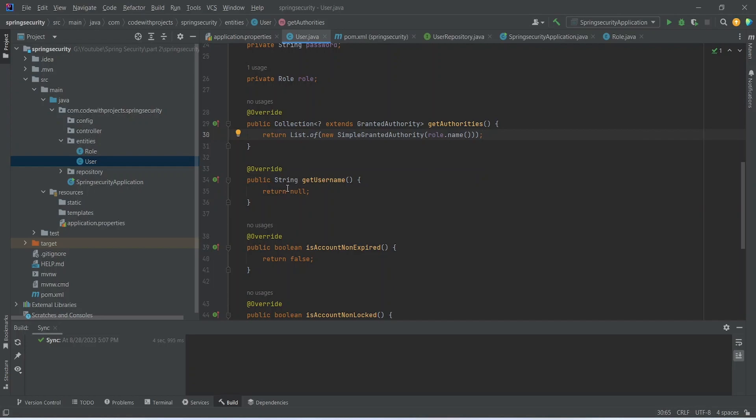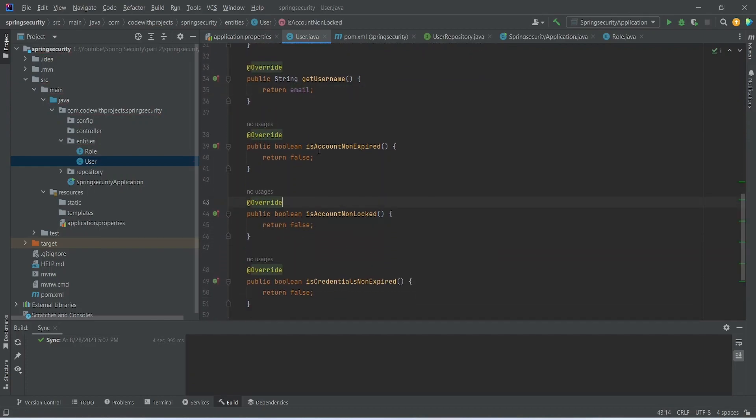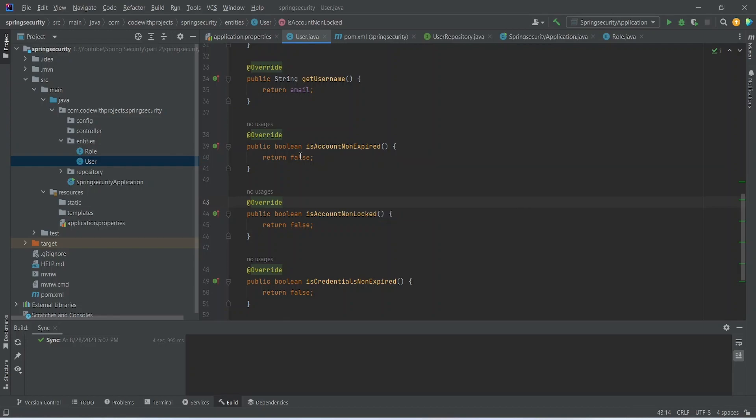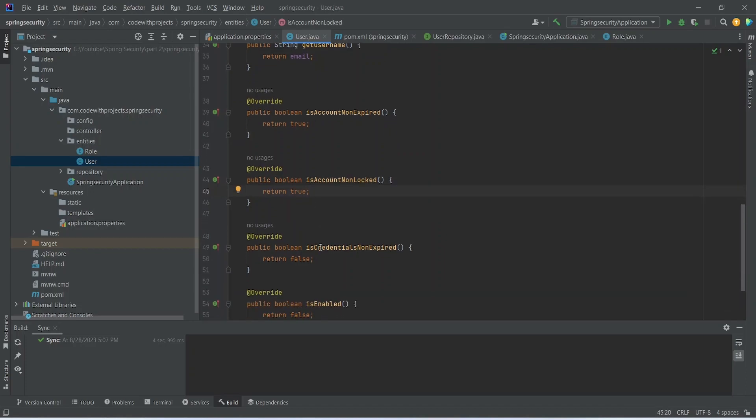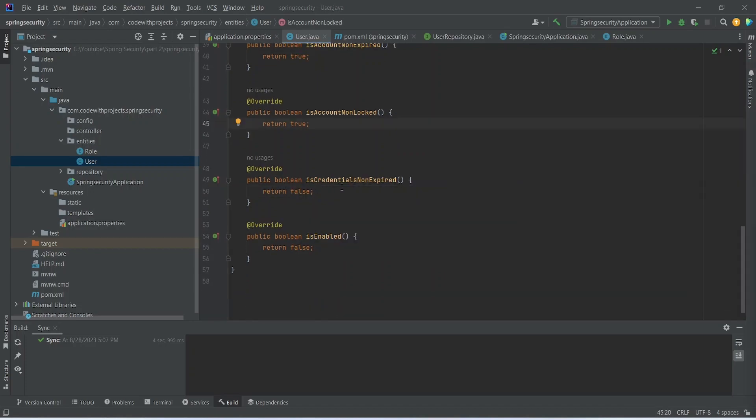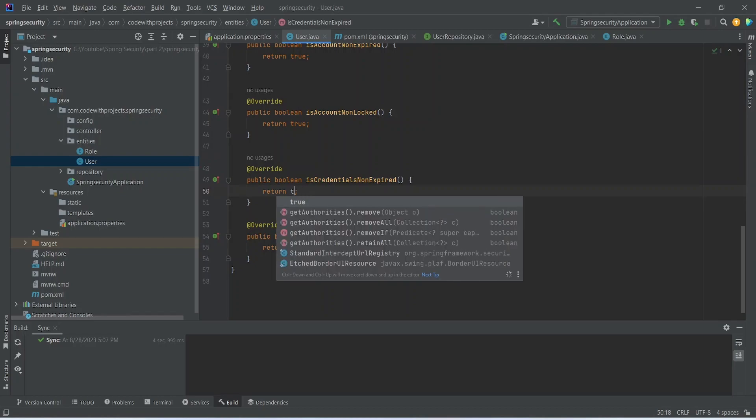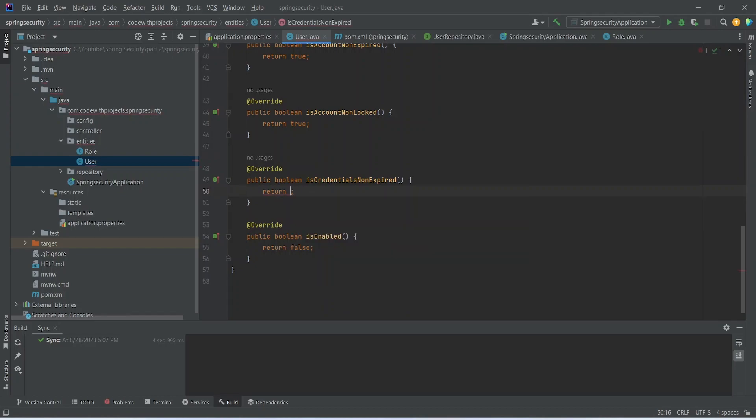The second method is get username which is email in our case so we can write here just the email. The next method is is account non expired and we need to return this as true and is account non locked. We can return this as true as well. The next method is is credentials non expired and we can simply return this true as well. And we need to update is enabled to return the true.